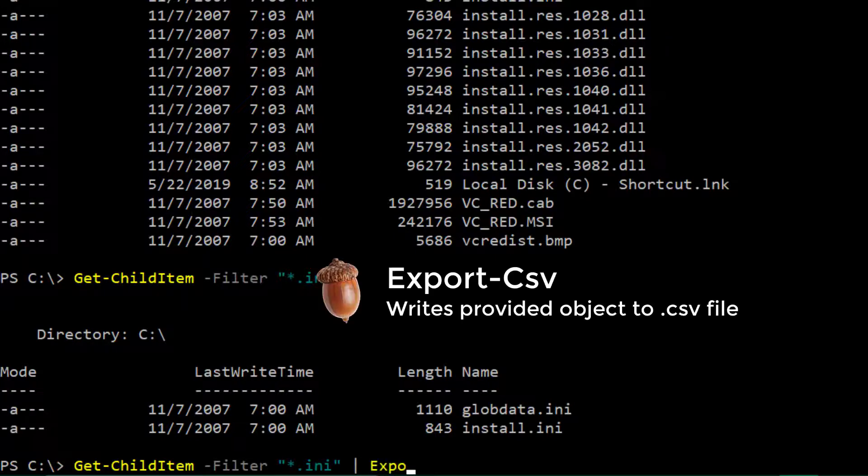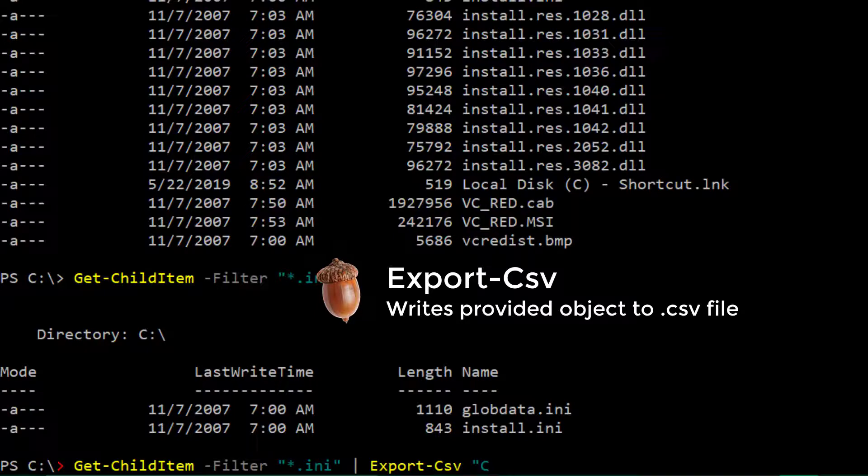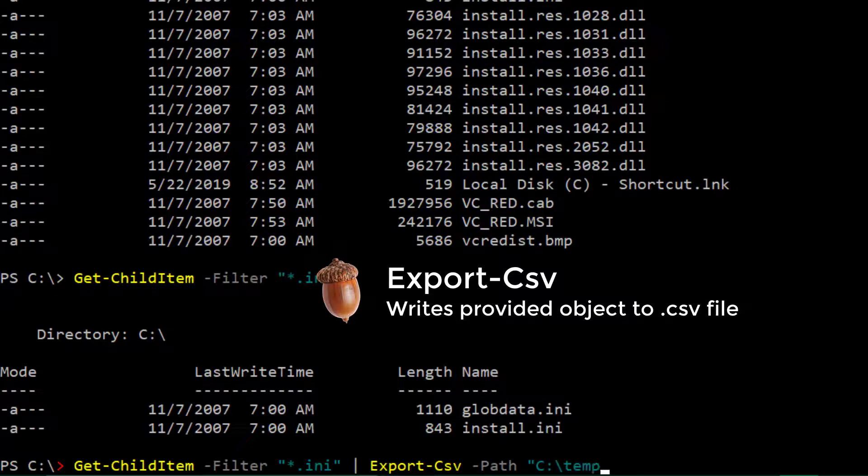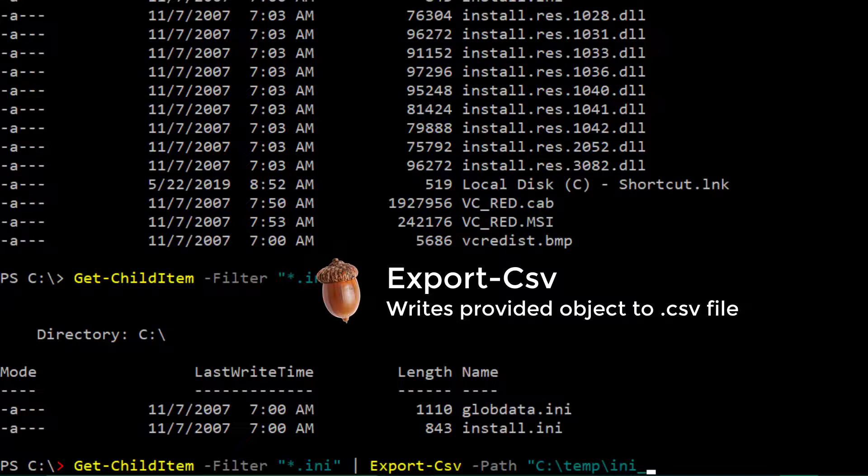So the next command we're going to use is one of my favorites, it's export-csv. How awesome is that? So I can just do, we'll be explicit here, since I said that's a good idea. C colon temp slash clientinfo dot csv.